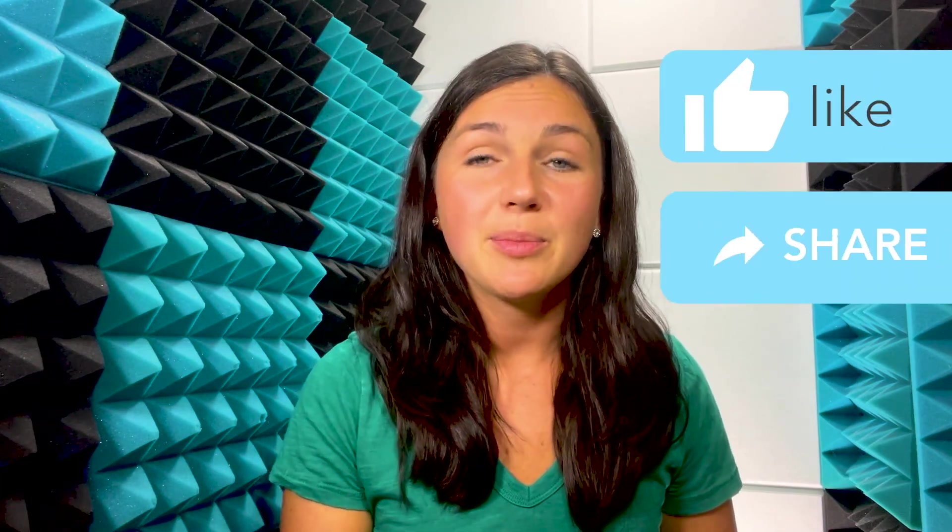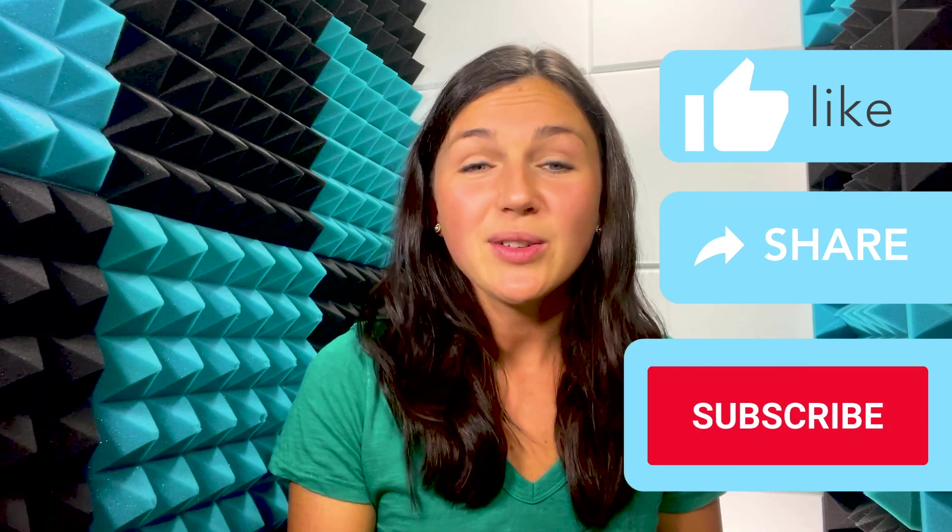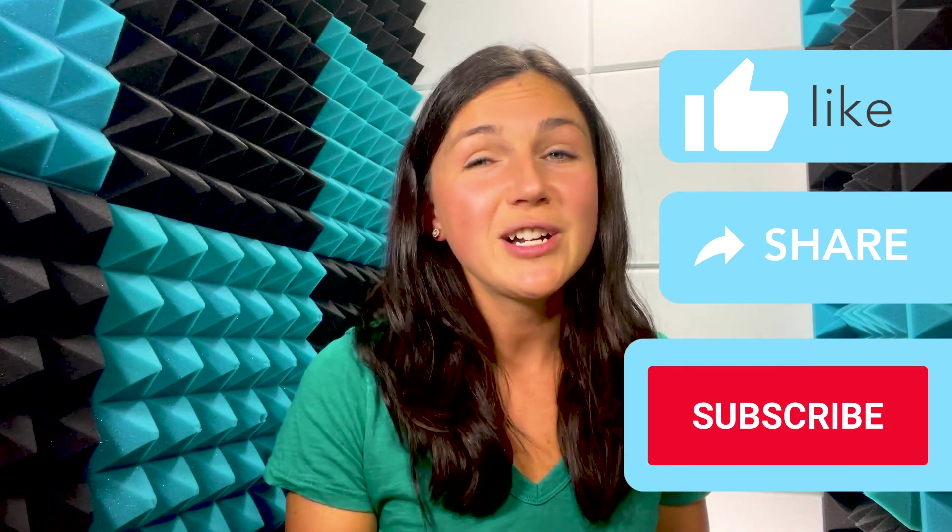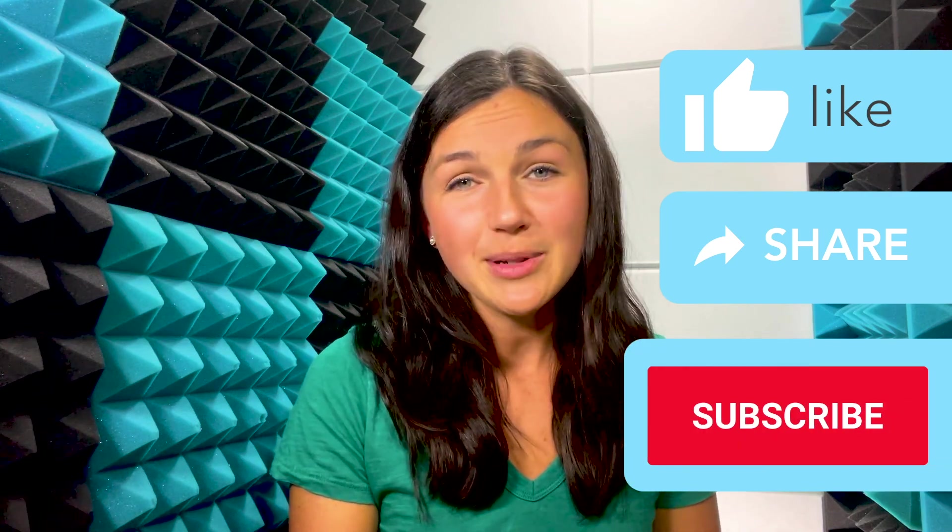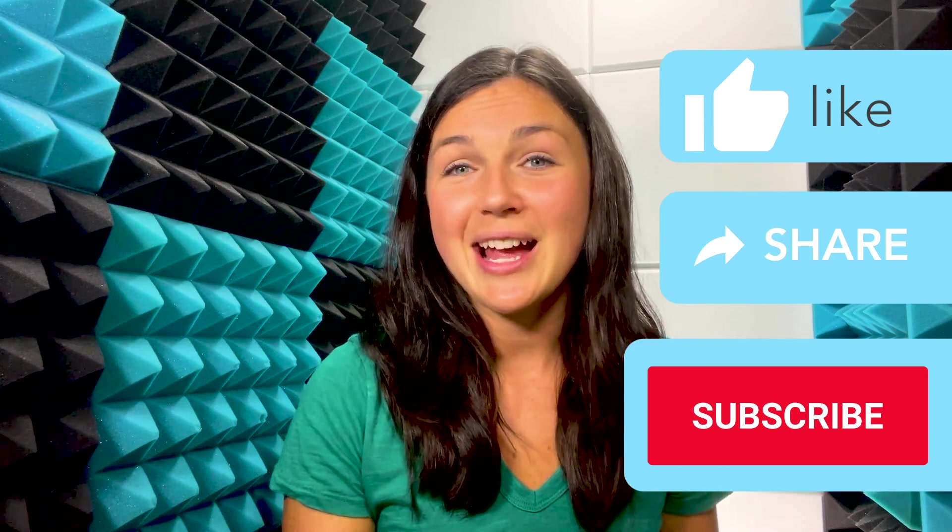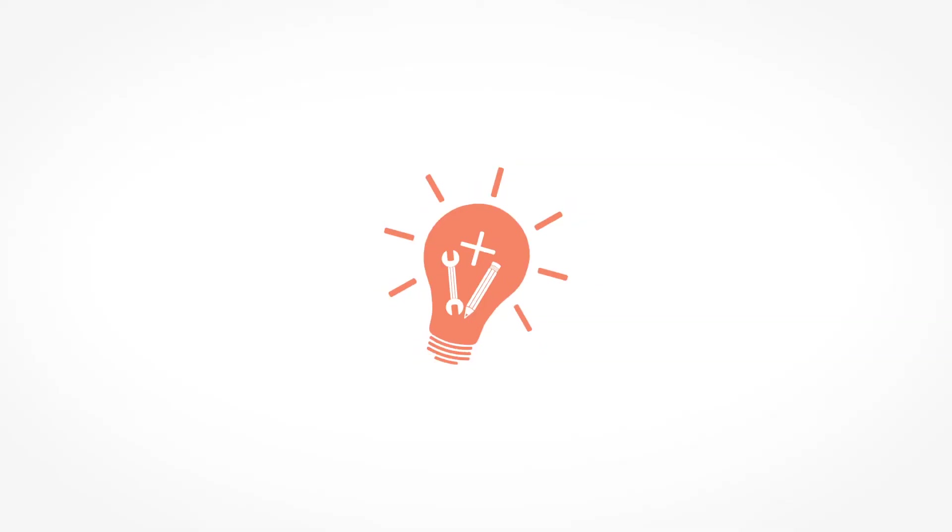Thank you so much for watching. I hope that this video was helpful for you. If it was helpful, please go ahead and give it a big thumbs up. Share it with anyone else who may benefit from it. And don't forget to subscribe to Being Classy. Thanks, everyone. Catch you next time. Bye.